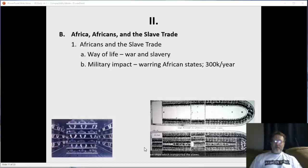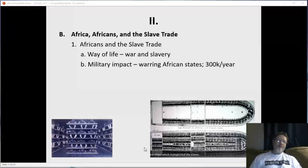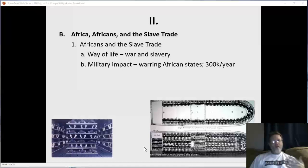Whether it's Europe, America, South America, Africa, or Asia, it's always the same story — the rich and wealthy taking advantage of the poor. The rich and wealthy Africans got money, power, and status, then built armies, conquered other tribes and villages, enslaved them, and sold them to Europeans for more profit, weapons, and money. And the cycle repeated.